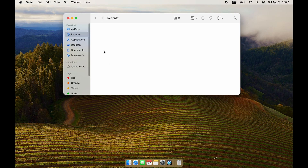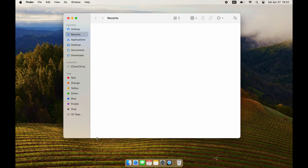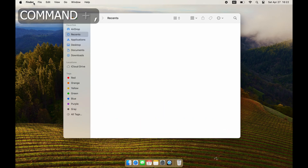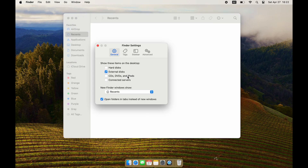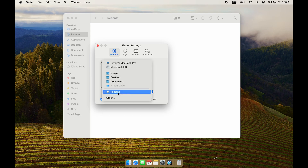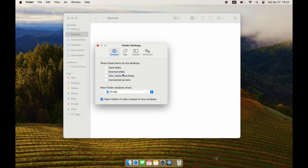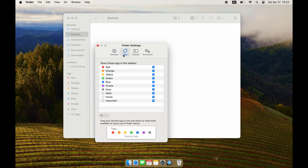After that, let's configure Finder. You can open up settings for almost any app on macOS by pressing Command and Comma. Here I hide everything from showing up on the desktop. When opening a new Finder tab or window, I like to be located in my home directory, as that is where I save all of my data.